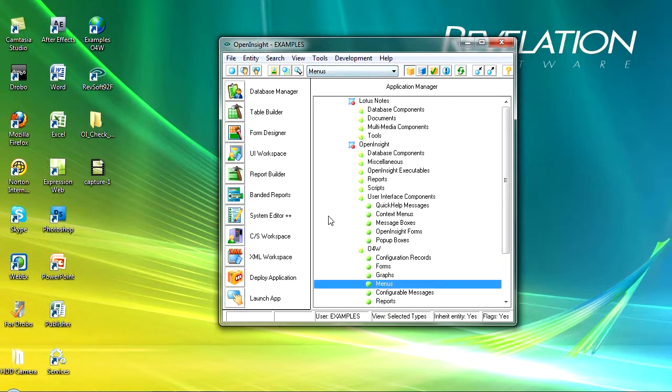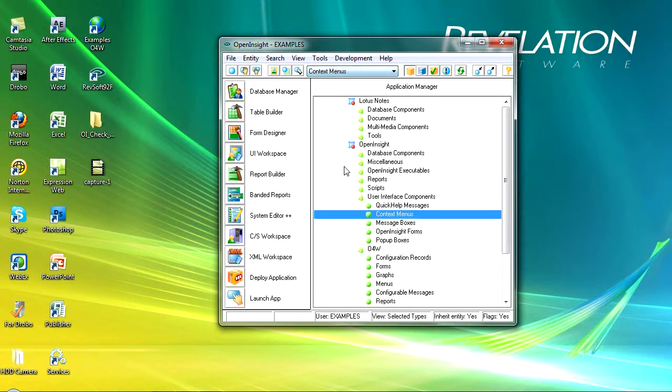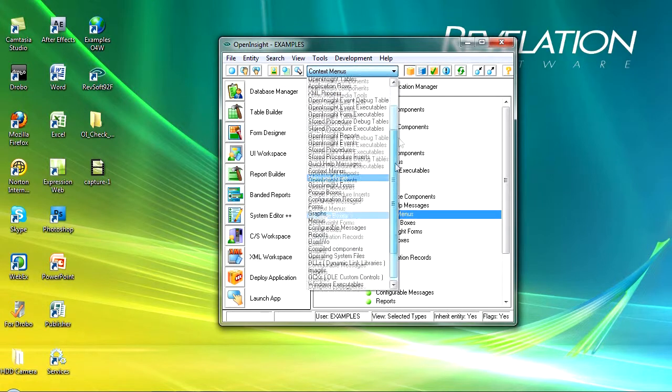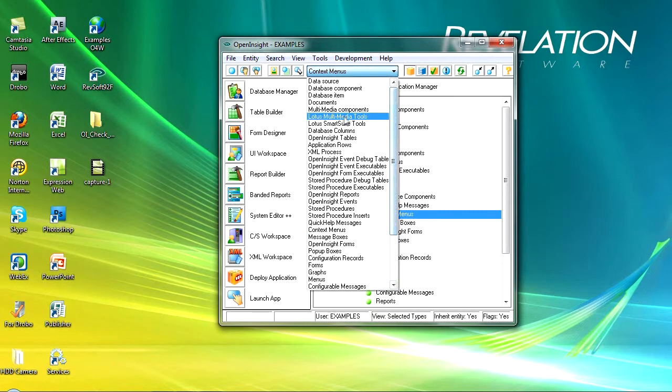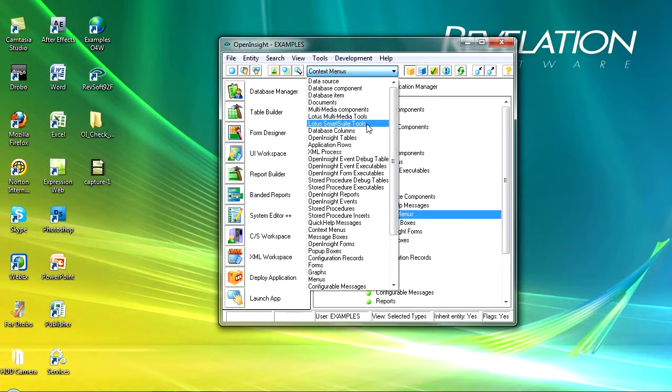This is a nice way of finding your way around the repository quickly and easily, but the list is quite long. In here there's a number of bits and pieces you're never going to use, like I'm never going to use Lotus media tools or the smart suite tools.